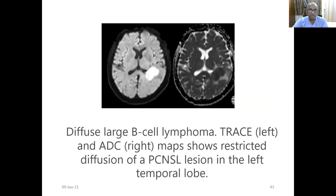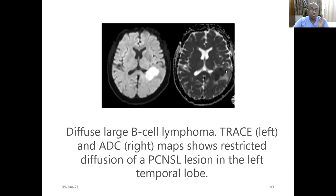On diffusion weighted imaging, due to lymphoma hypercellularity there is restriction — you will see a hyperintense area in the lesion. Correspondingly on the ADC map you can measure the low ADC value, which appears dark. Remember: higher ADC value is good; low ADC value indicates more malignancy. ADC is also helpful for prognosis and response assessment after chemotherapy.